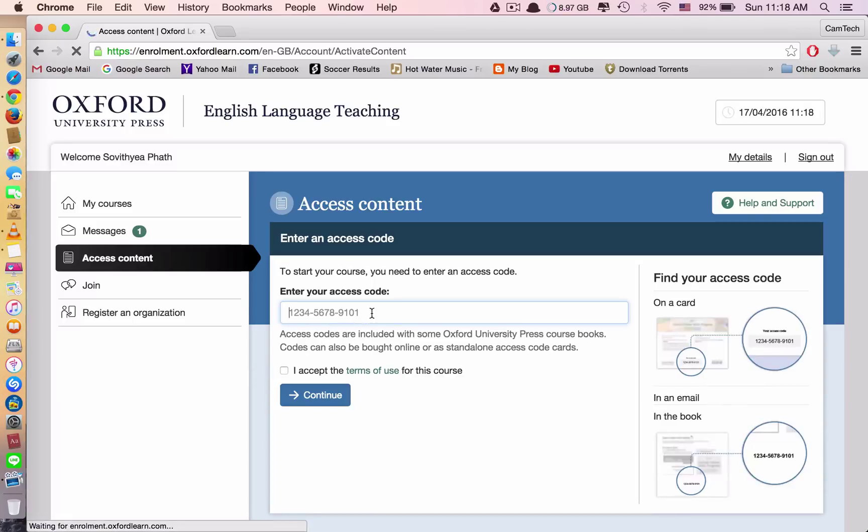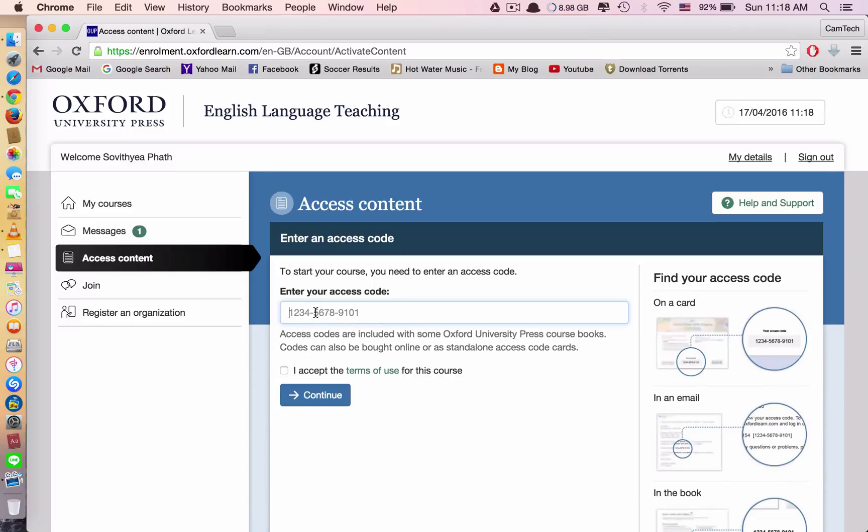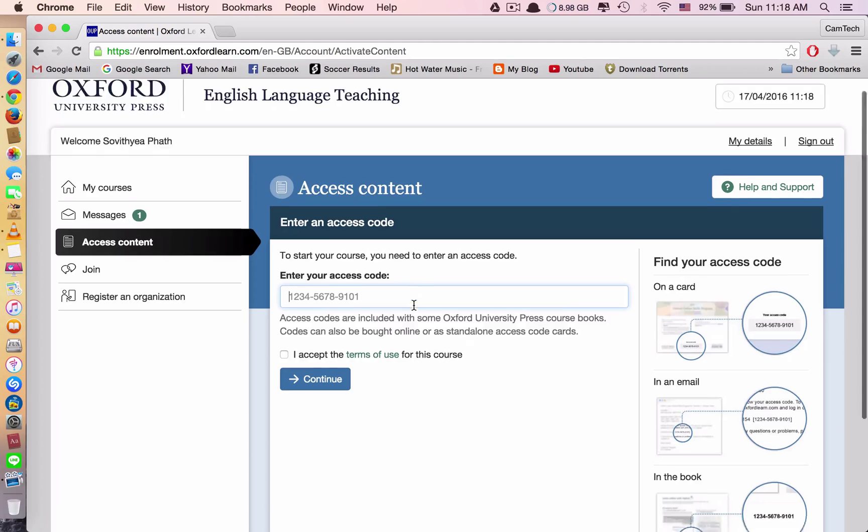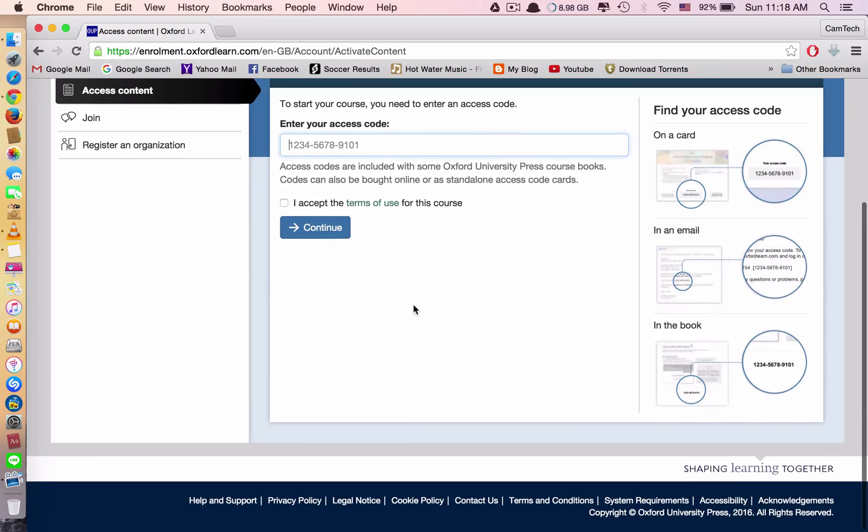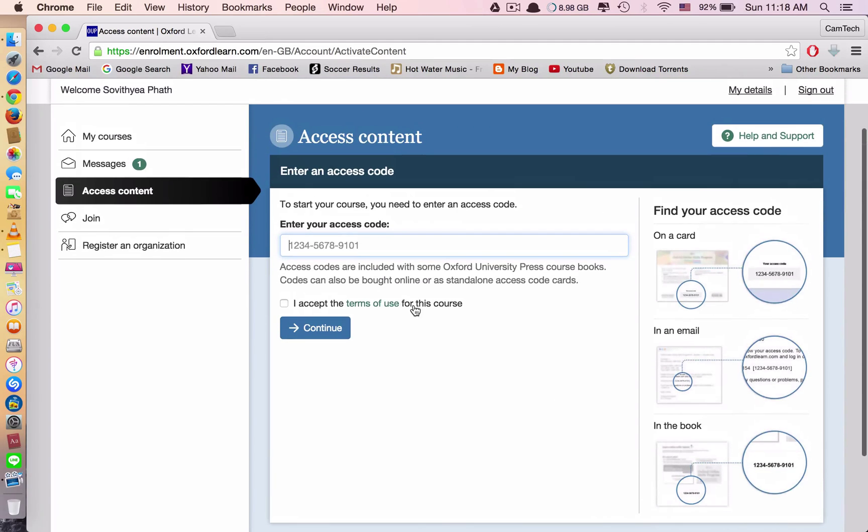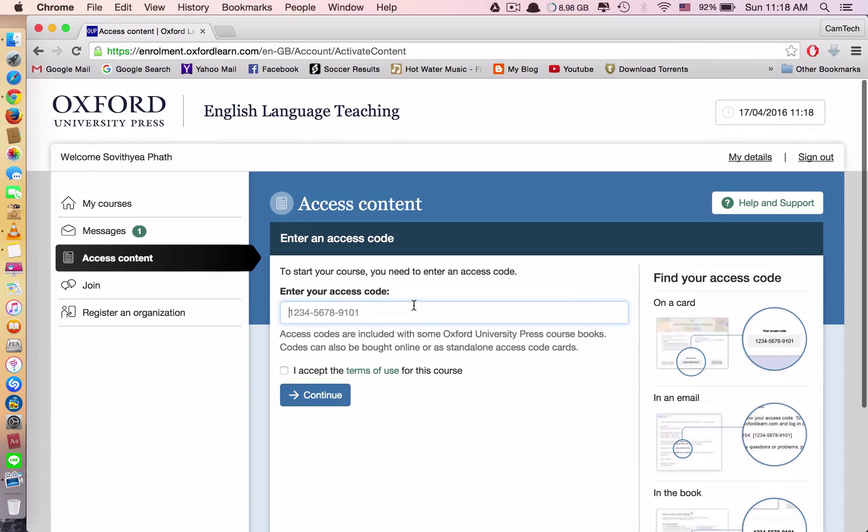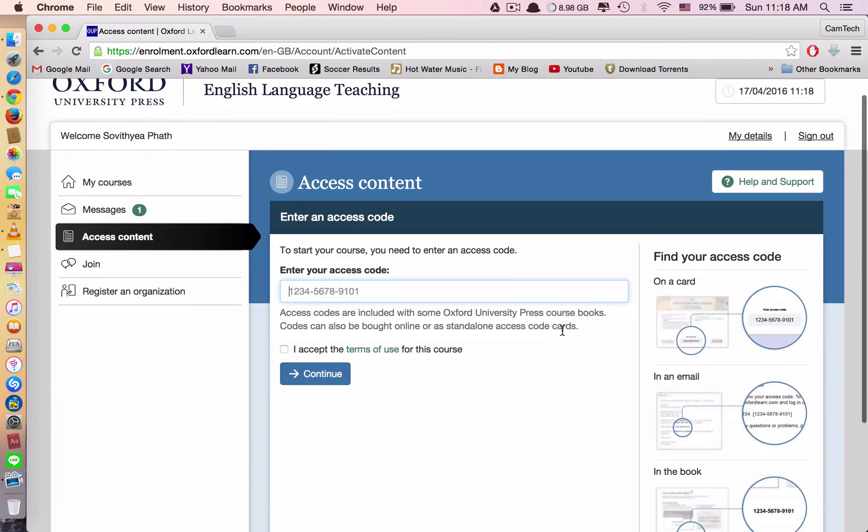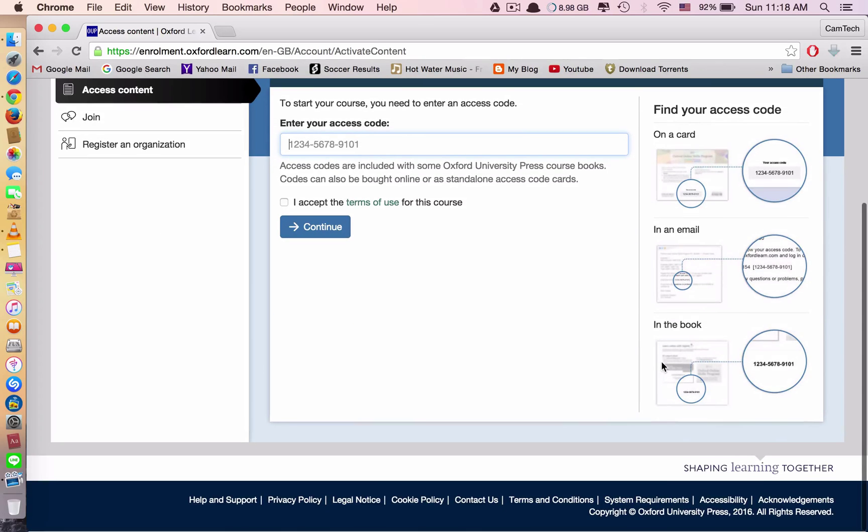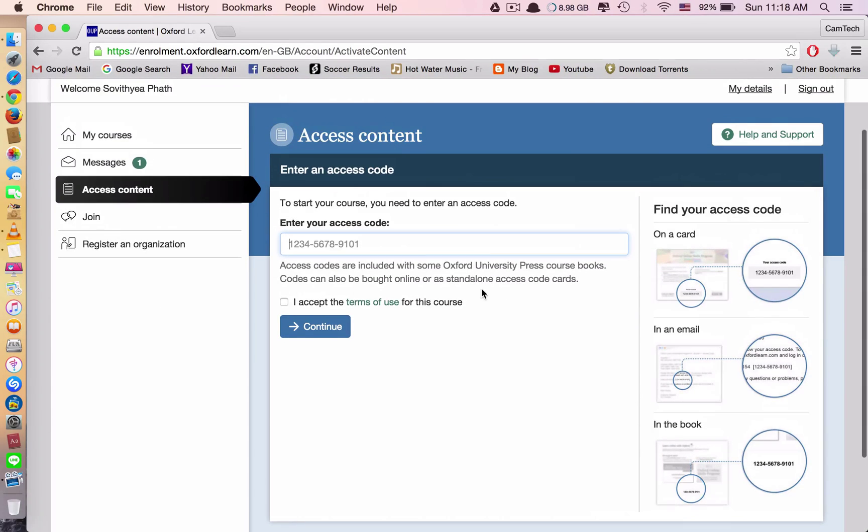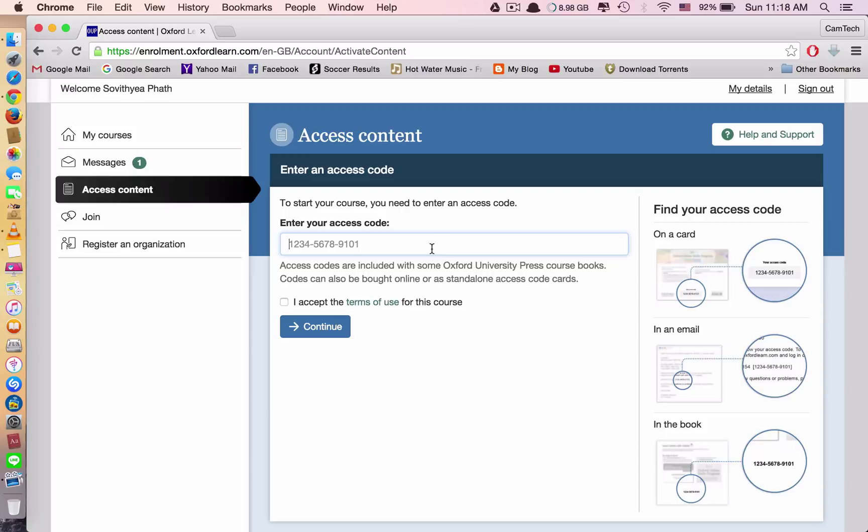This is where you have to type in your code. For the code, you will see it in the cover page. When you open your book, the cover page, you will see the number. So you will see the black shaded place in the cover page. Open that black sheet and you will see the code.